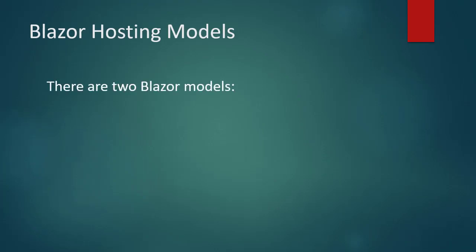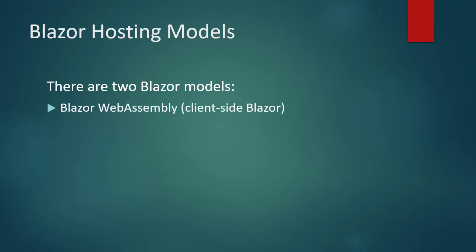There are two Blazor hosting models. Blazor WebAssembly, also called client-side Blazor, which provides a way to run .NET and C-Sharp in a browser. This model is divided into two categories. Blazor WebAssembly standalone.